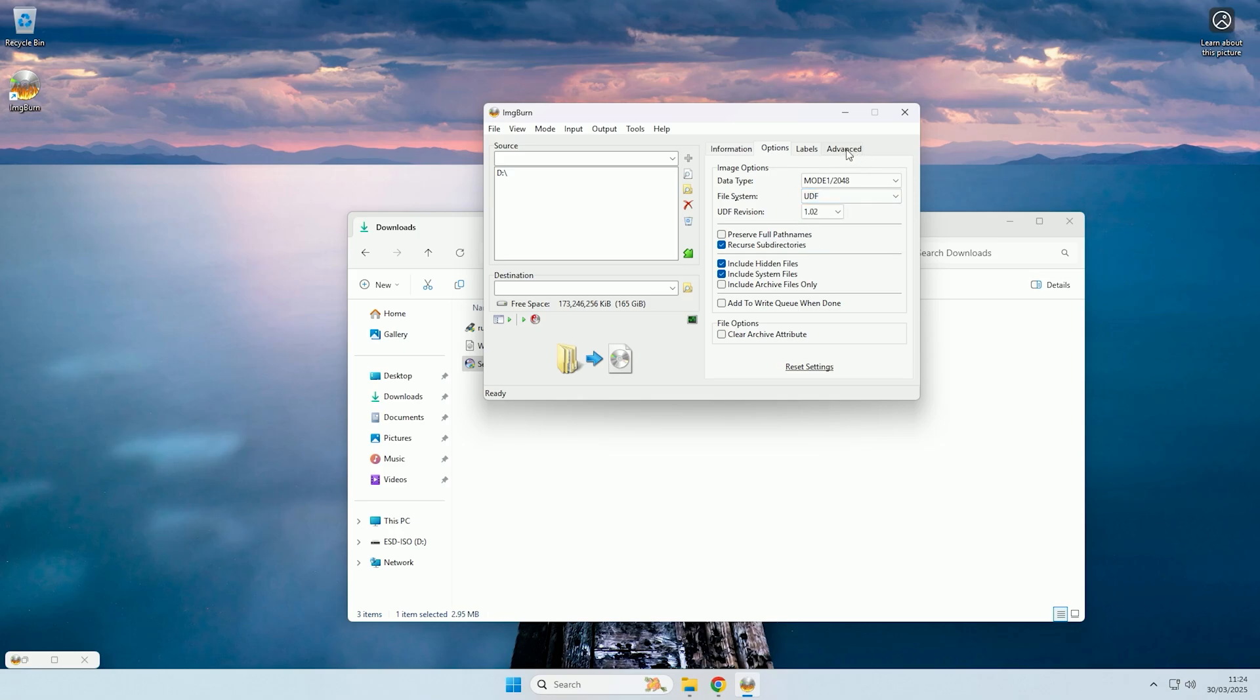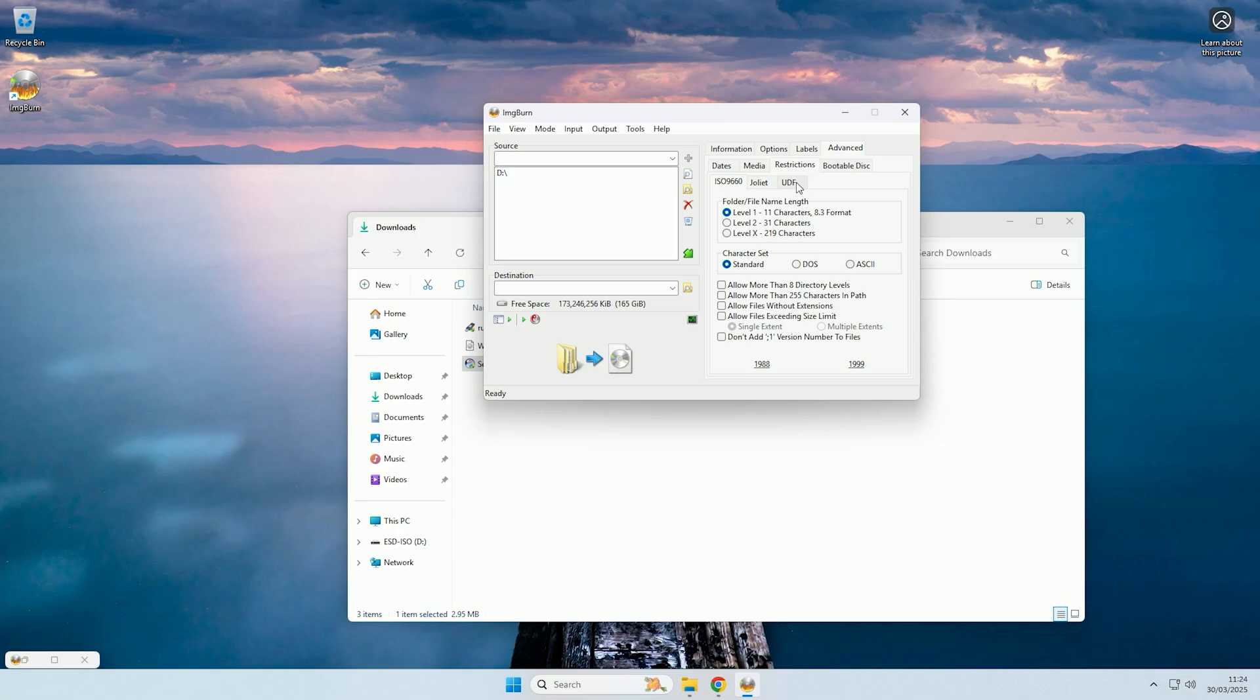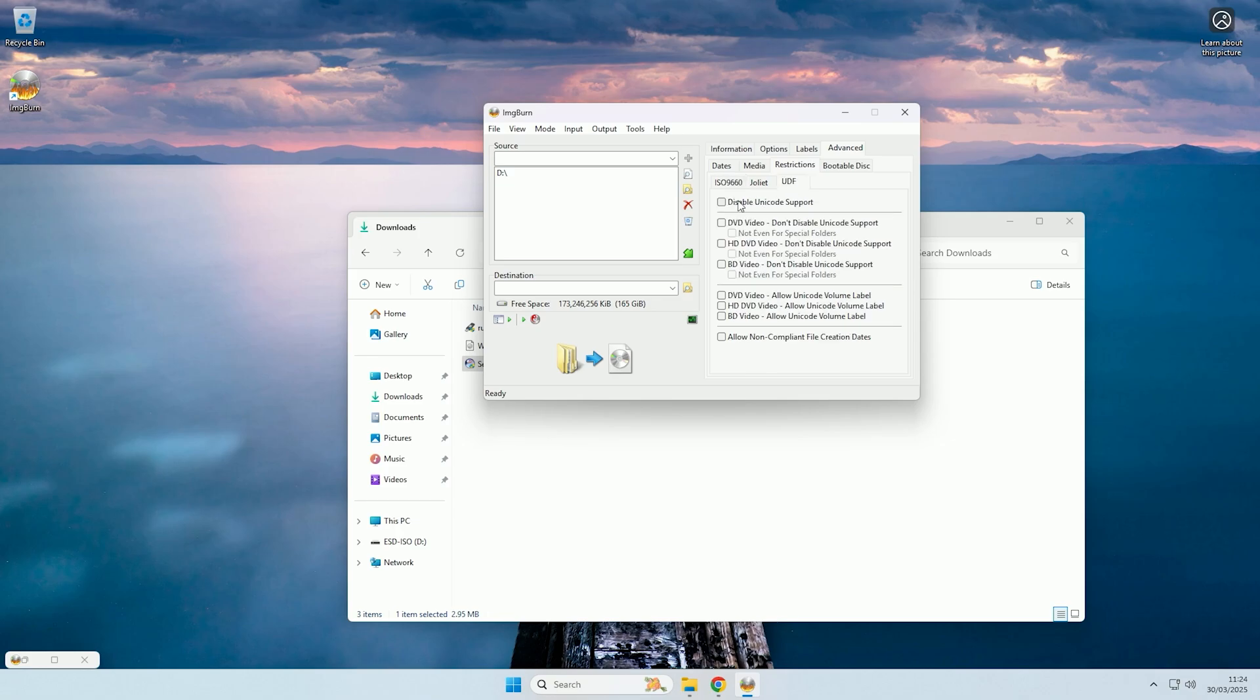And then we want to come to the advanced tab. Now in the advanced tab, you want to come to restrictions, then UDF, and then click disable unicode support.